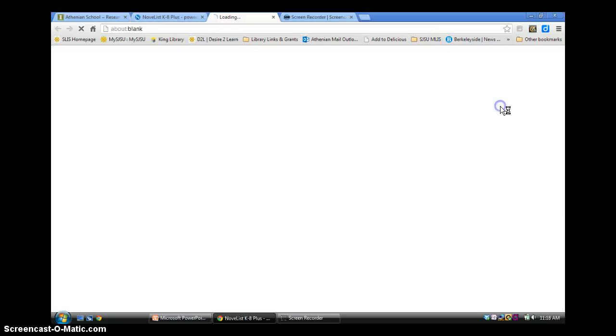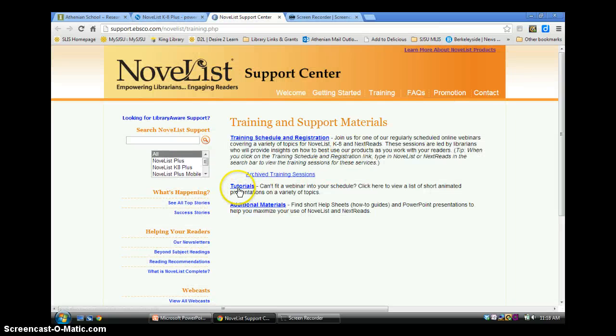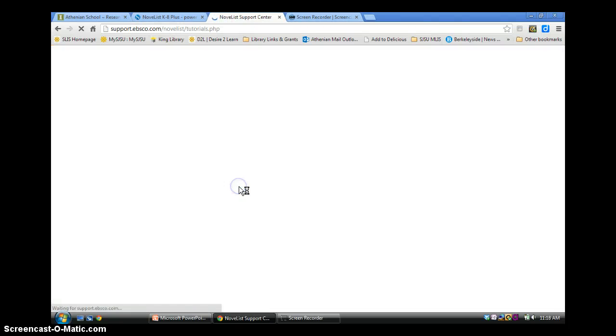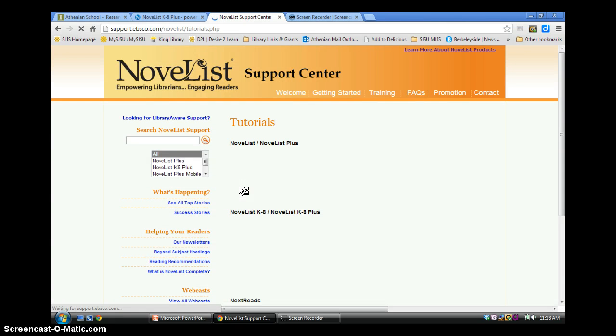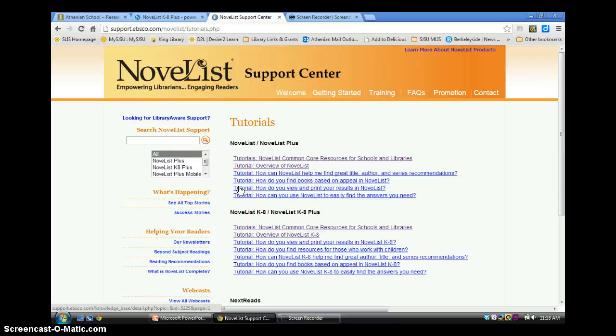How to use NoveList Tutorials yields dozens of short online demonstrations of all these features, including how to sync your library catalog to the database, allowing students access to NoveList book reviews directly from your library catalog. Some library catalogs can also be synced to the NoveList database so that when students are searching for books in NoveList, they'll immediately know if the suggested titles are in your collection.